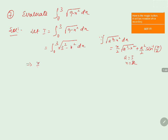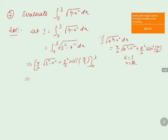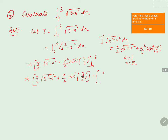Applying the formula, we get [x/2 · √(3² - x²) + 9/2 · sin⁻¹(x/3)] evaluated from 0 to 3. Substituting the upper limit x = 3: 3/2 · √(9 - 9) + 9/2 · sin⁻¹(3/3). Then substituting the lower limit x = 0: 0/2 · √(9 - 0) + 9/2 · sin⁻¹(0/3).